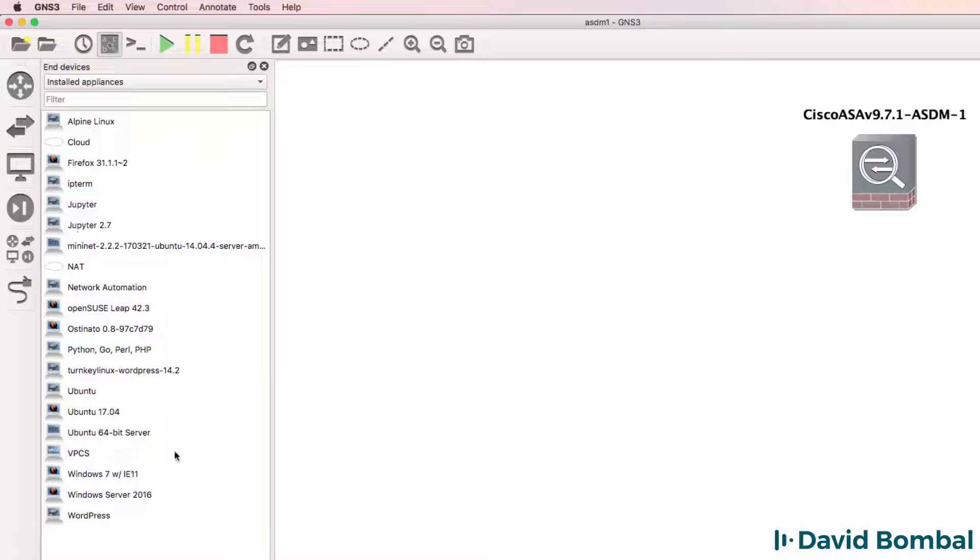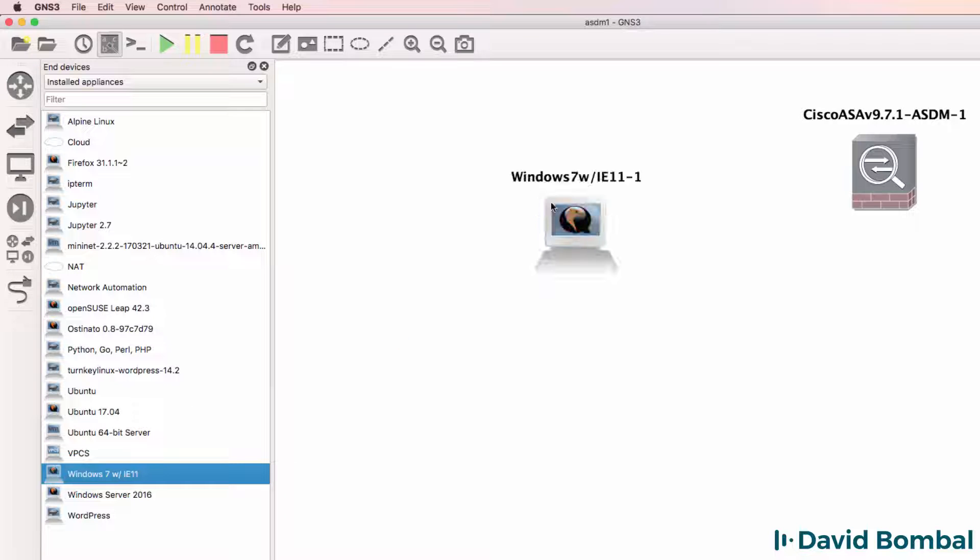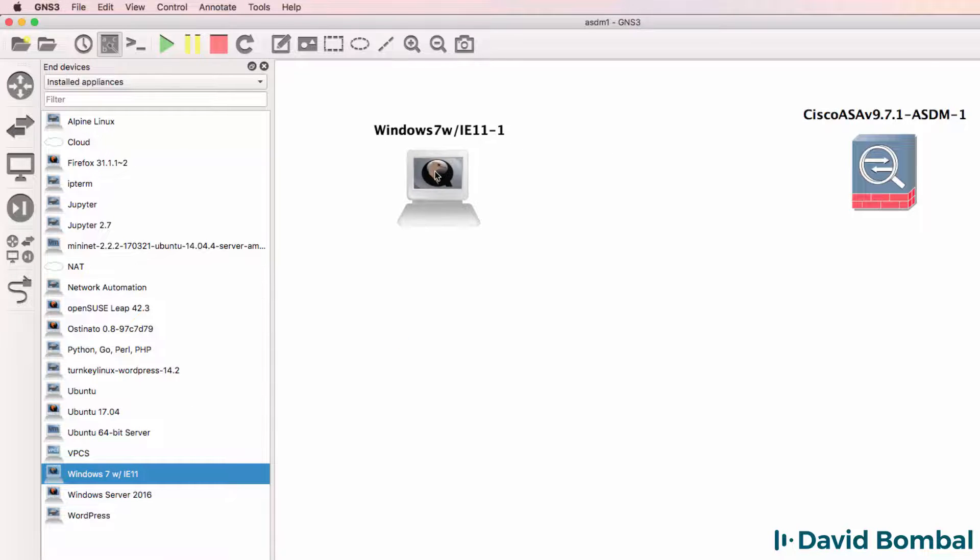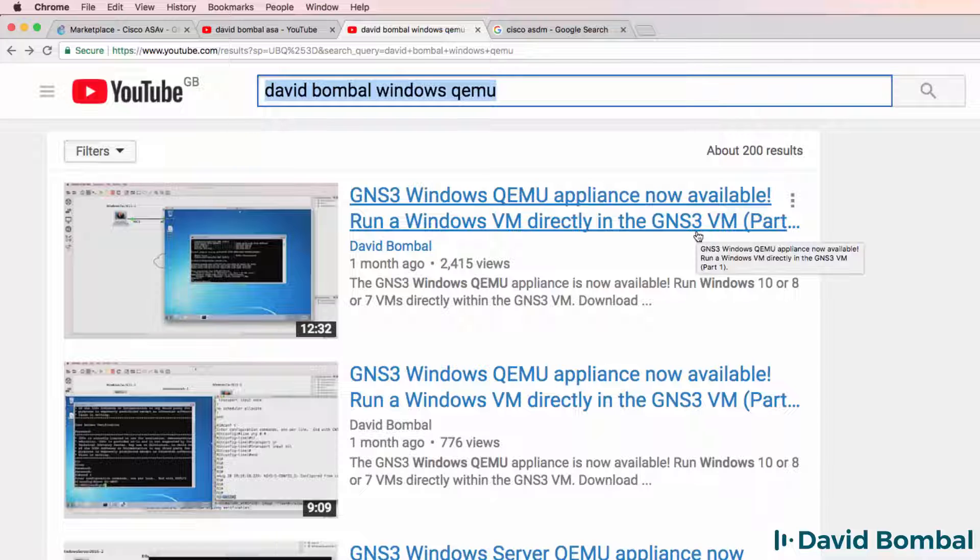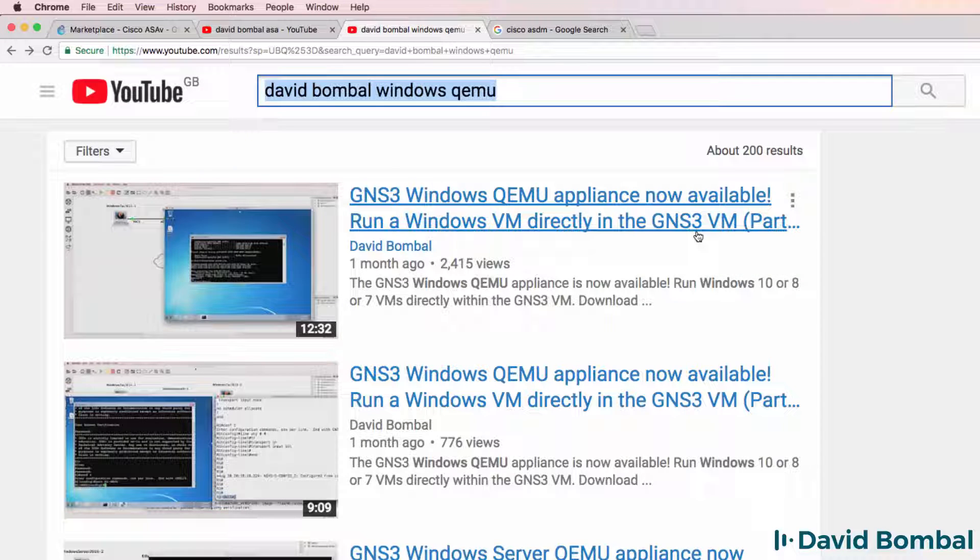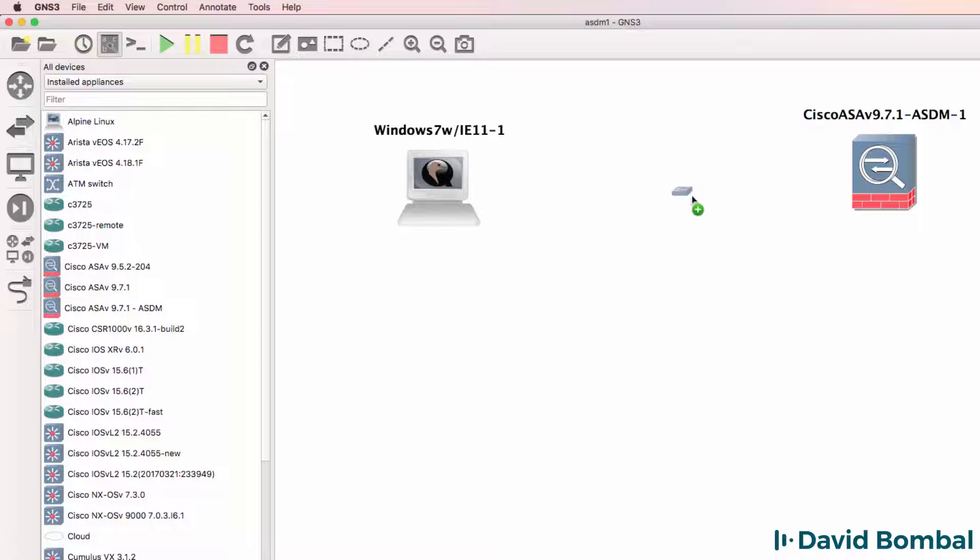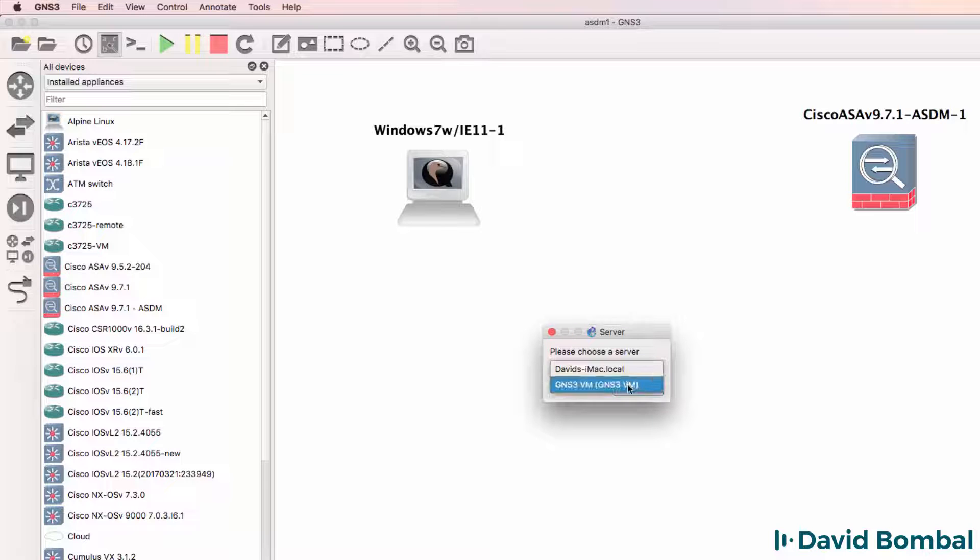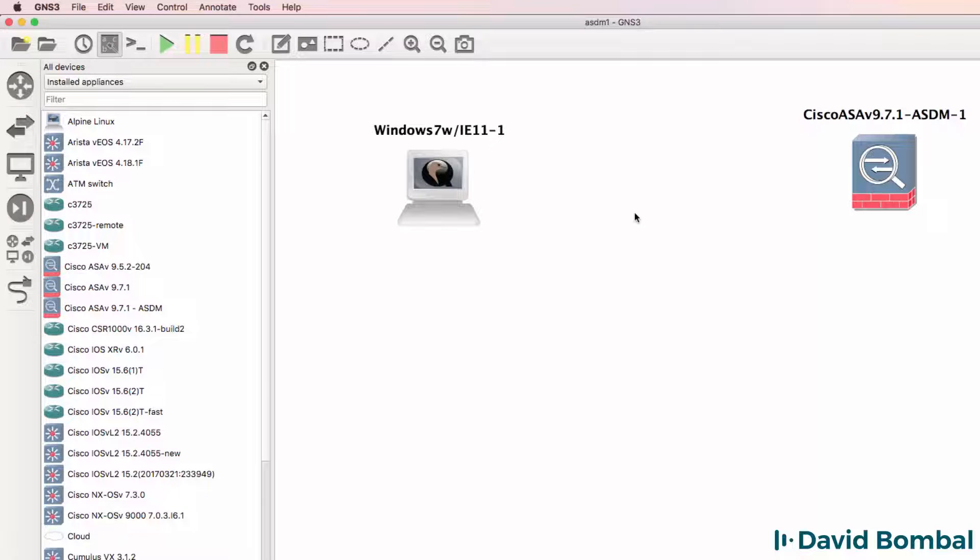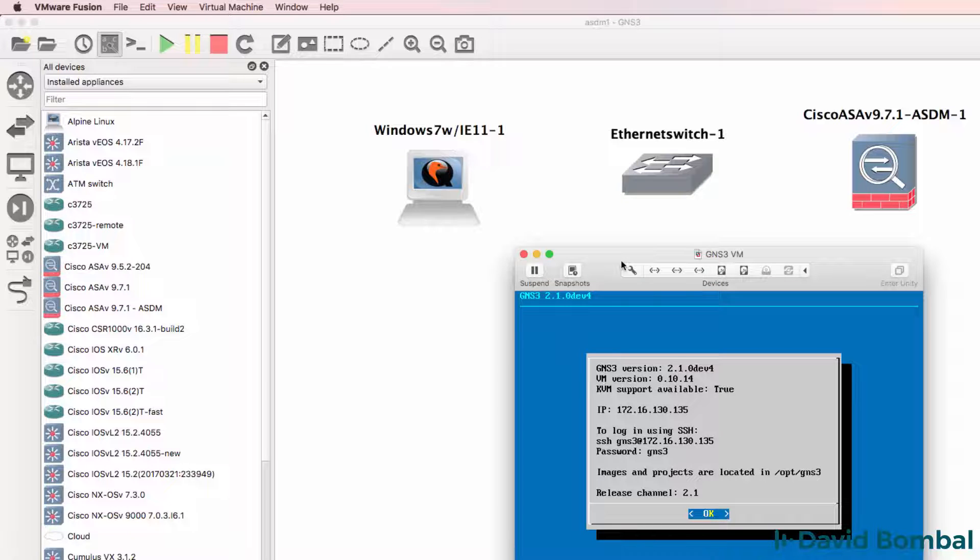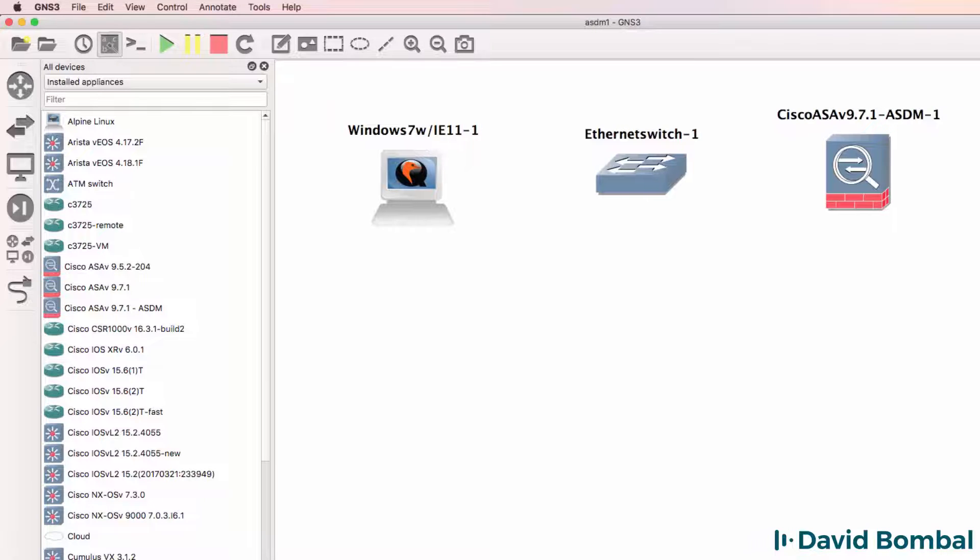Under End Devices, I also have my Windows 7 QMU Appliance. Again, have a look at this video if you don't have that appliance available. I'm also going to drag an Ethernet switch to the topology and run that on the GNS3 VM. Essentially,